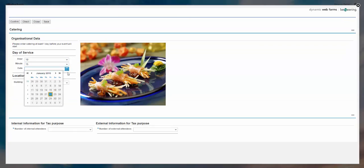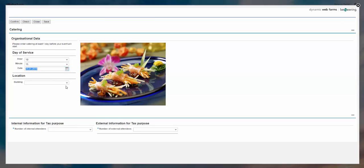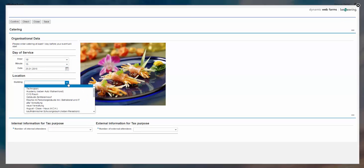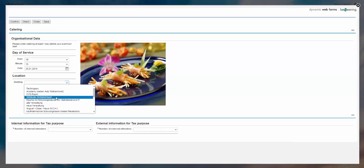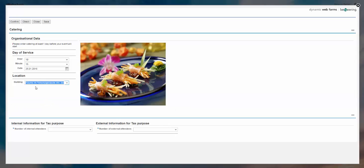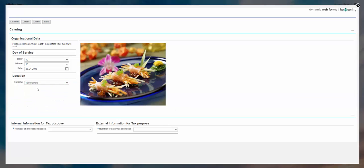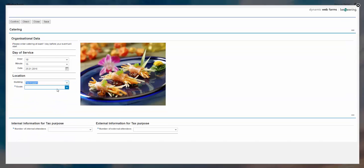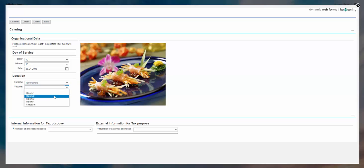I'm deciding for a catering for next Monday. And I will now have to choose the building to which building I'm expecting this to be delivered. And actually, if I choose this building, there is no room number selection. If I choose the Technopark, you see right now here I can also choose and go for a room number.